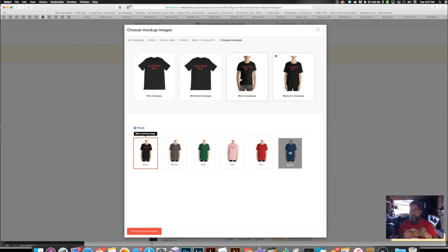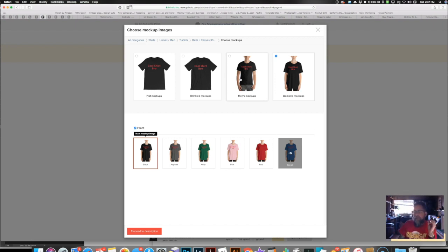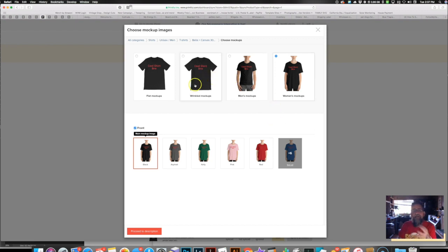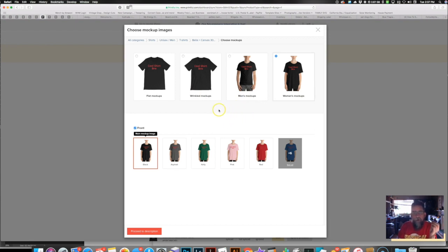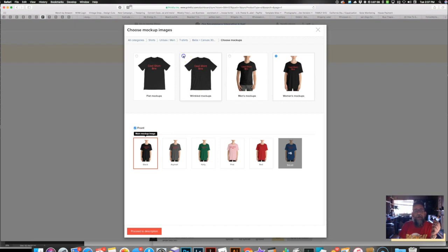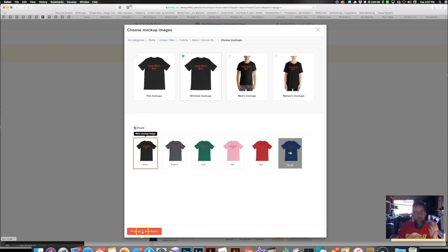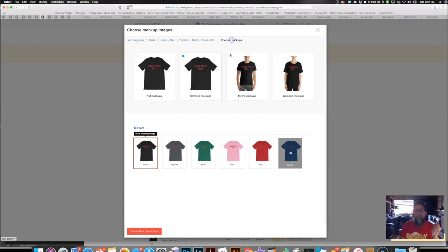Now, me personally, I'm not going to use the model mock-up. I know a lot of people like to use it. I personally don't, because I've heard from some of my buyers and potential buyers that they like the flat version better. But to each your own, whatever works for you, that's our motto. So you can see it there. I can go to the wrinkled mock-ups and then again pick the color. It's that simple. And then you go to procedure description and you enter your description and price and so forth.